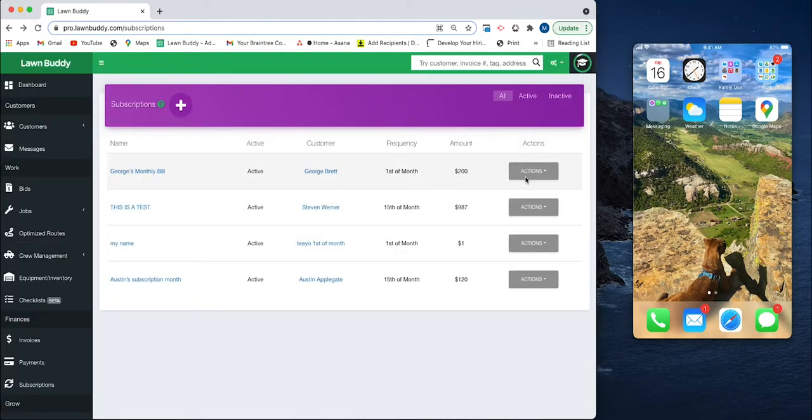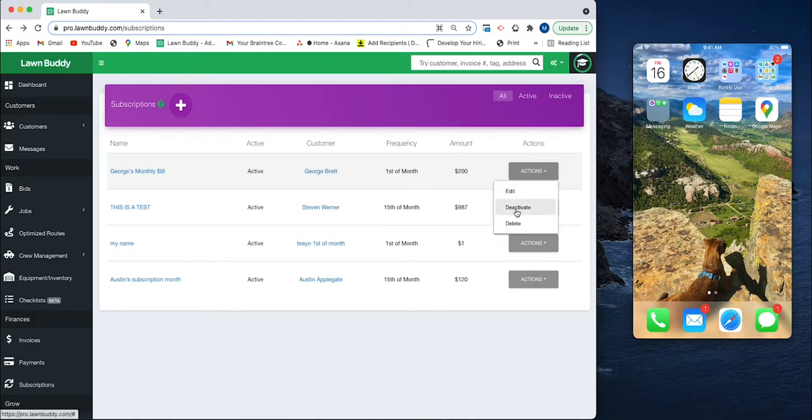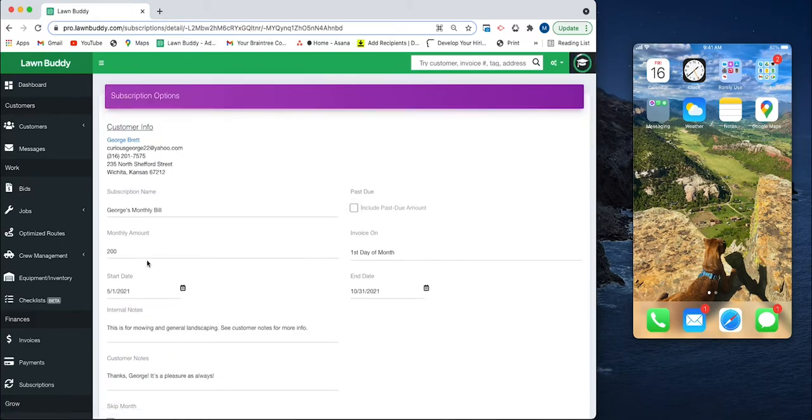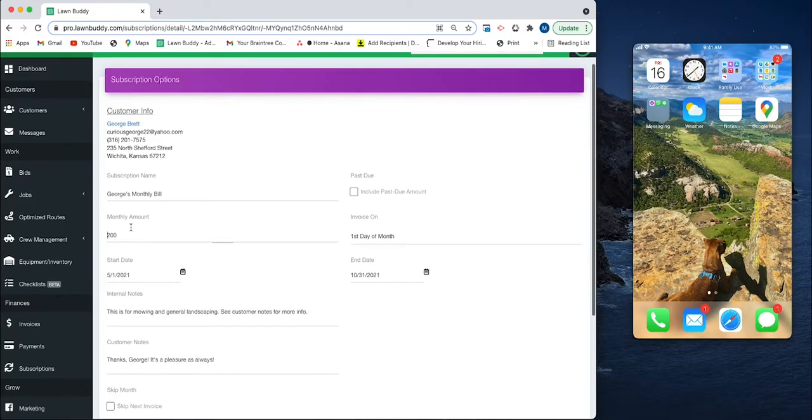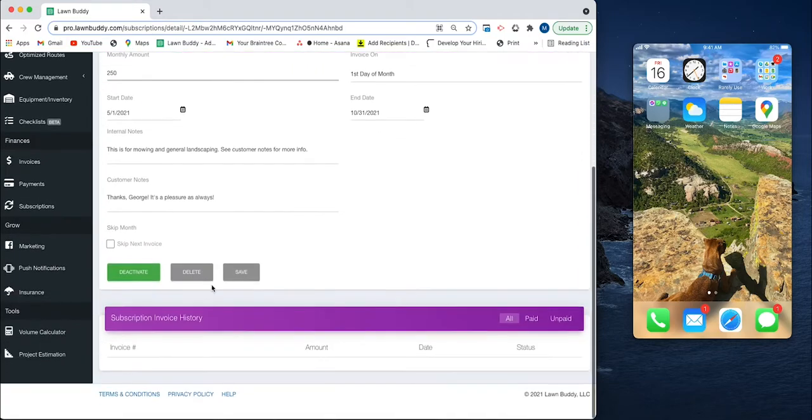We can deactivate it if we want, or we can delete it. We can also go in and change the amount if we want to. Say we made a mistake and we actually want it to be $250. Save it, and you can see that amount there changed.